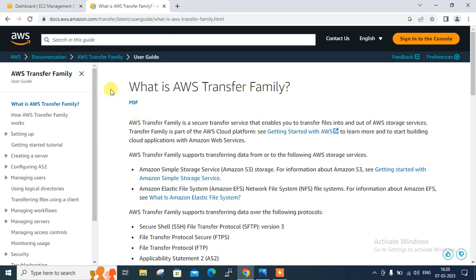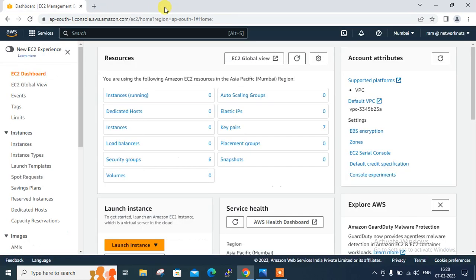Let's begin the lab session and we'll see how Transfer Family is useful for the cloud admin. Currently I'm in my Mumbai region — this is my AWS console. I'm going to demonstrate how we can use AWS Transfer Family with a Windows host machine to get and put data present in an Amazon S3 bucket through a secure channel.